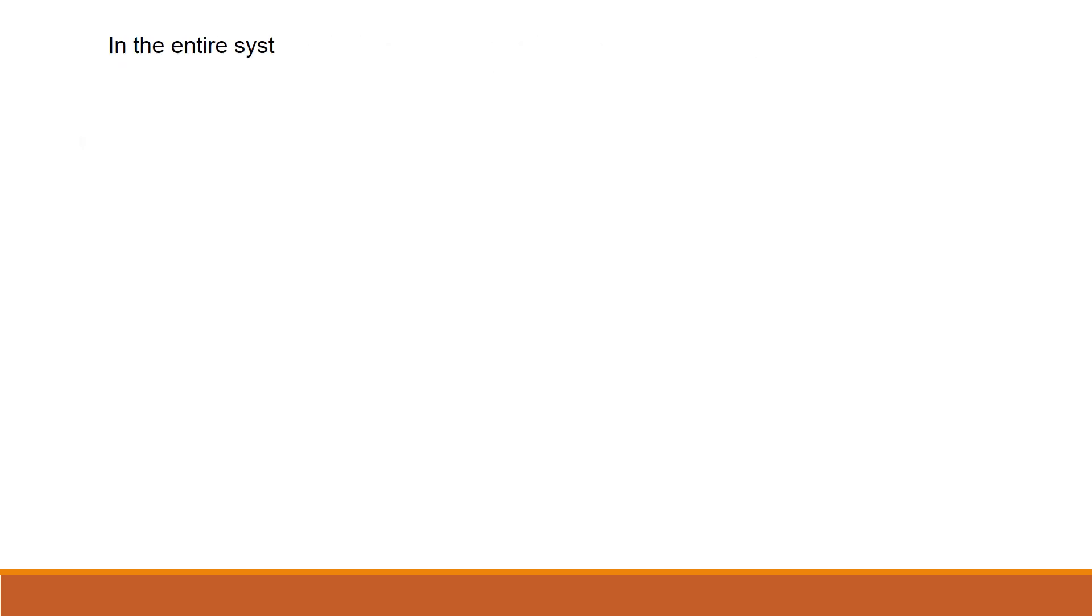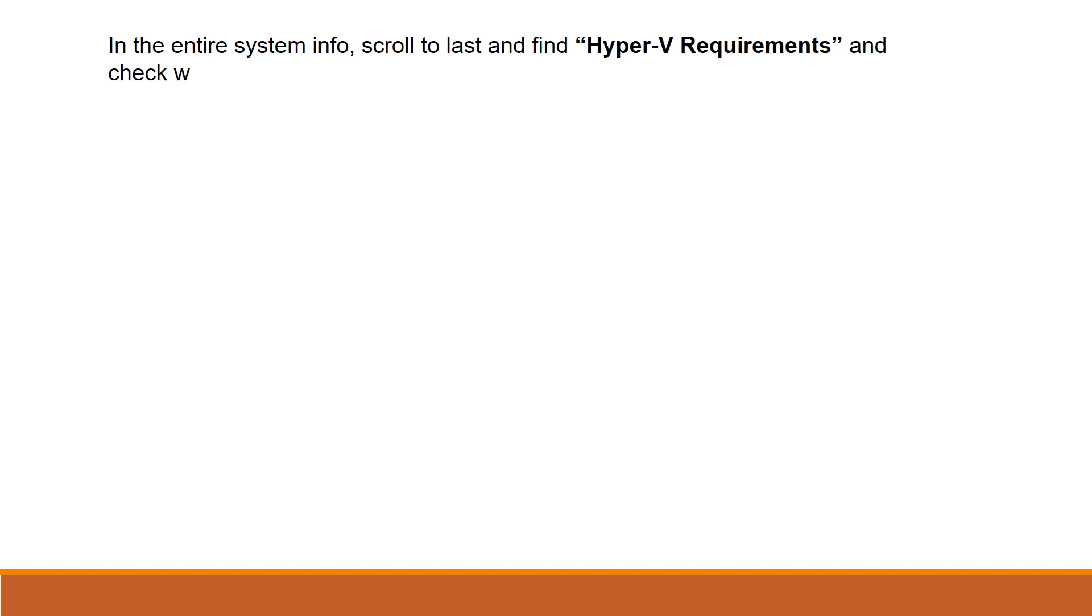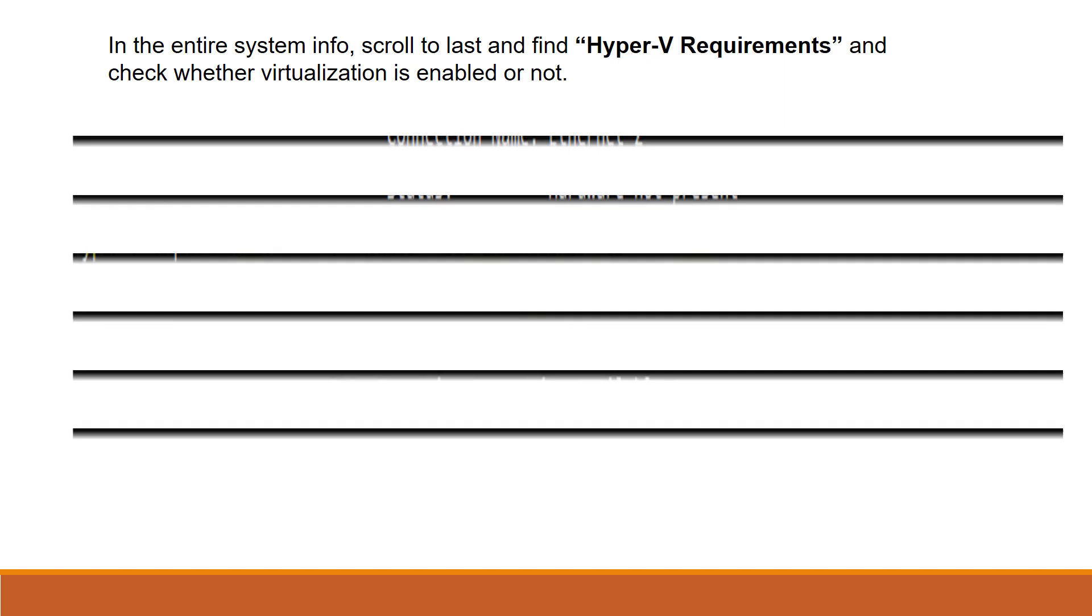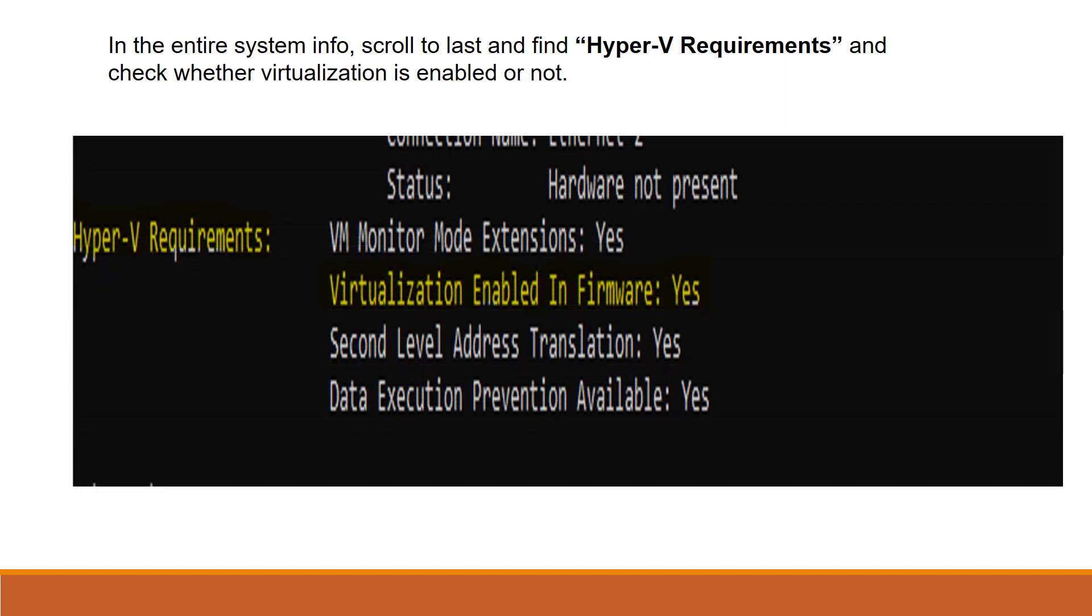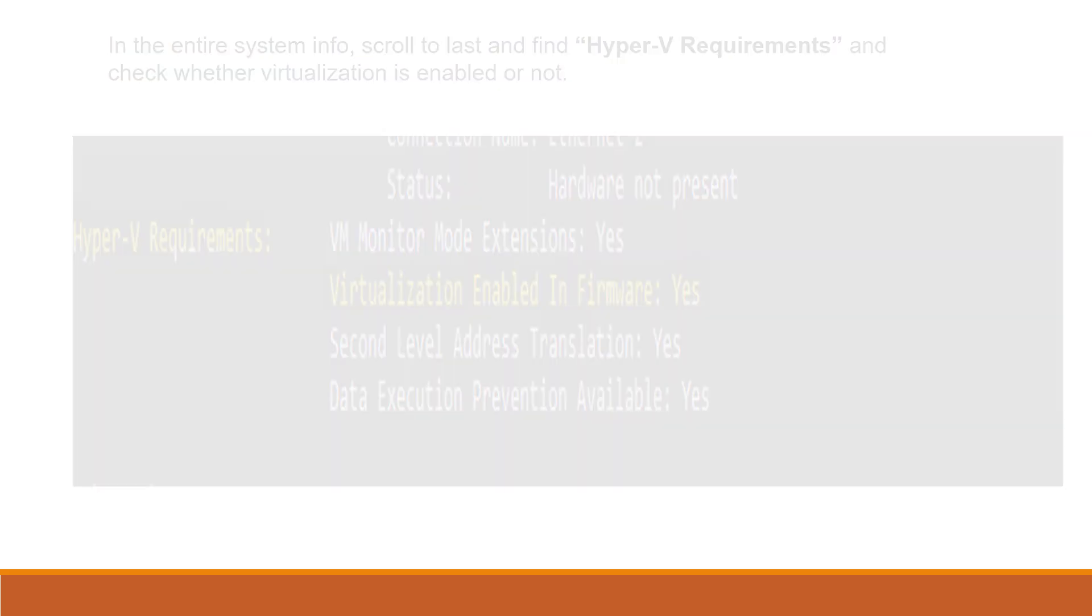The execution of that command will take approximately 20 to 30 seconds. Once it is executed, just scroll down to the last and you can find Hyper-V Requirements. In that Hyper-V Requirements section, you can see the status of virtualization, whether it is enabled or not. In my case, since the virtualization is enabled, it is marked as yes. If it is not, it will be marked as no.